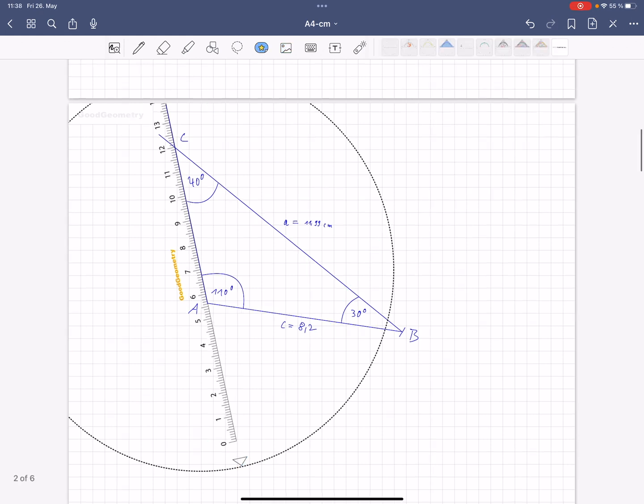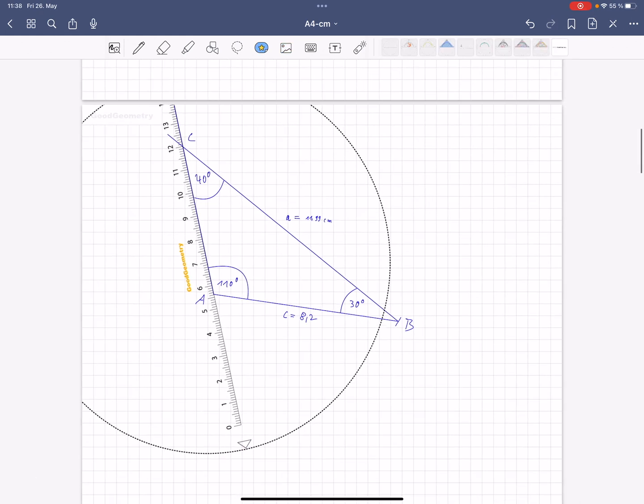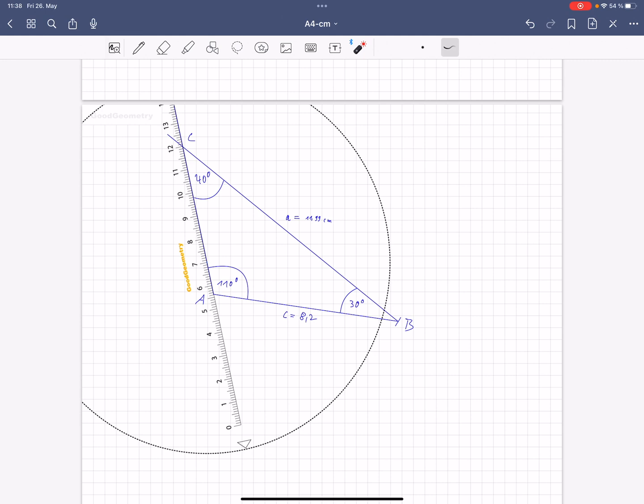Now select the element symbol again. Select the ruler and move the zero point exactly here. Now you can measure the line length.